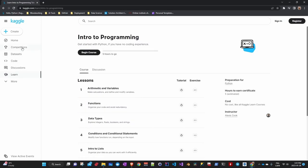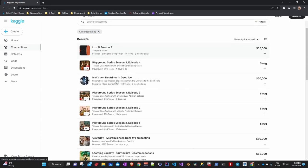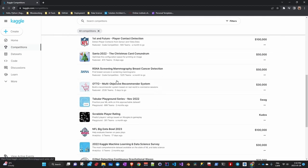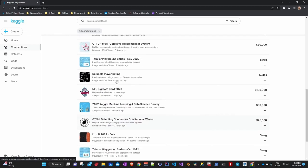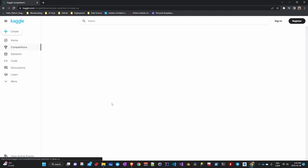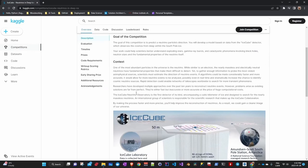Then there is the competition section which allows you to participate in competitions to solve data science challenges. Some have rewards if your model qualifies. You will see that the exercises that accompany the courses allow you to submit your model to certain competitions and there is a ranking based on the performance of your model.